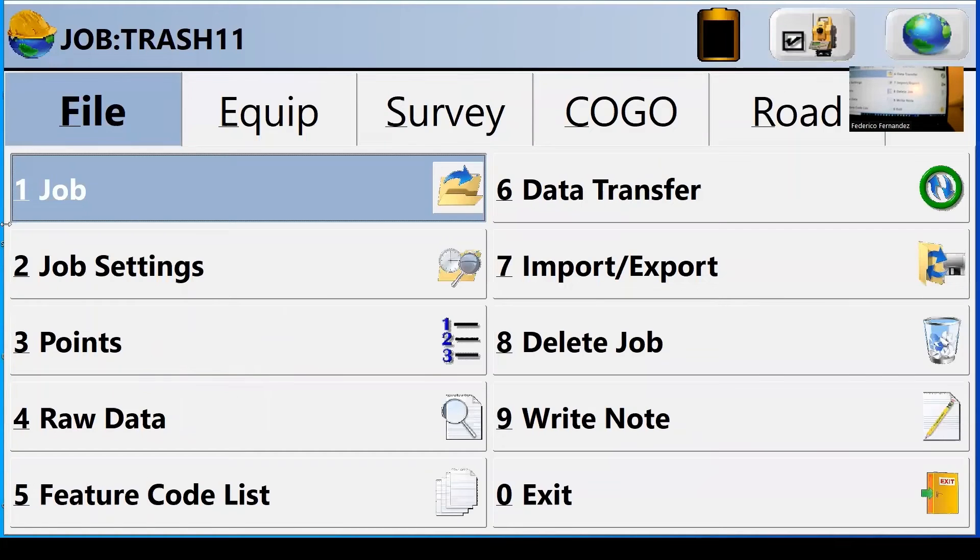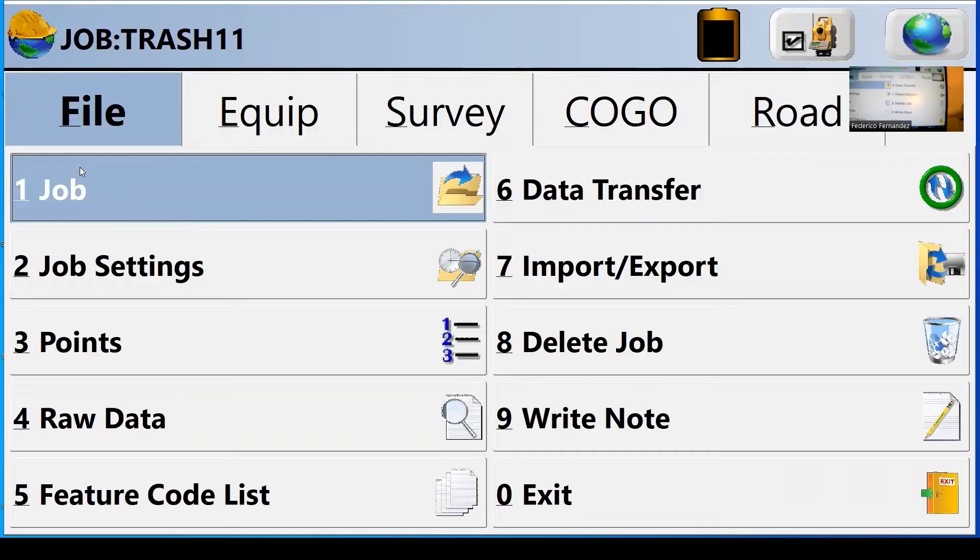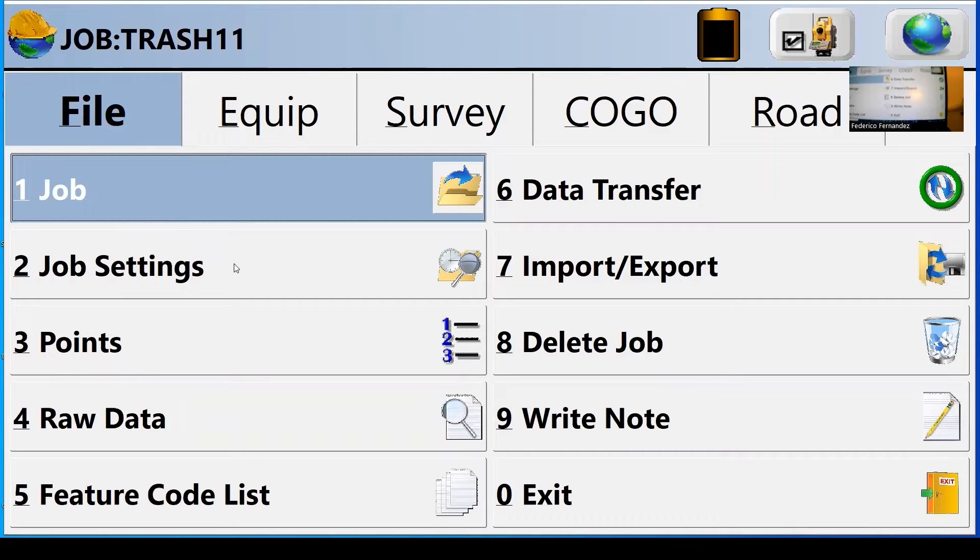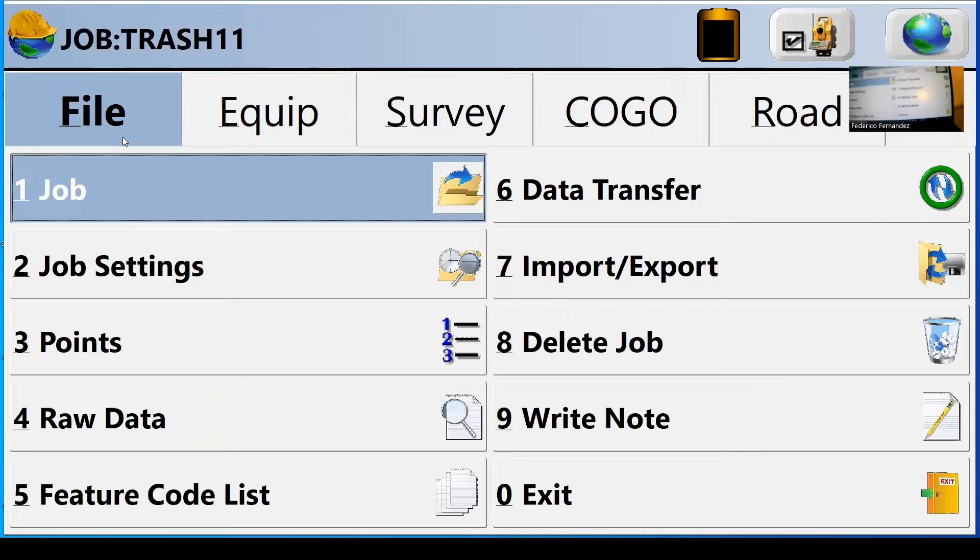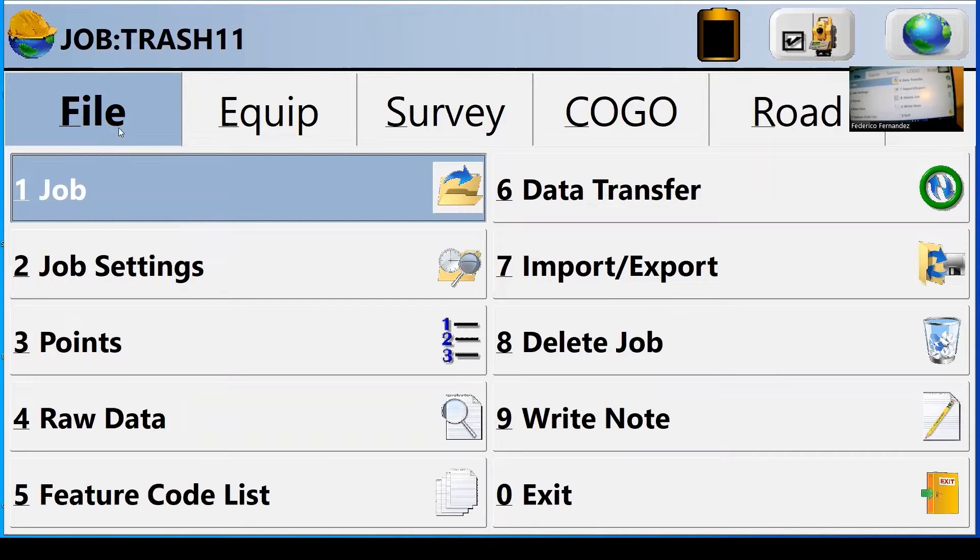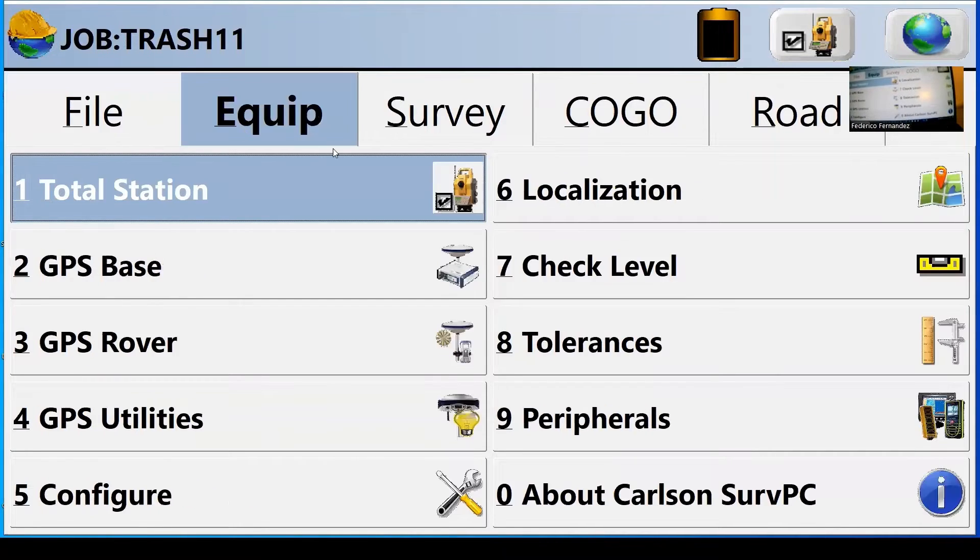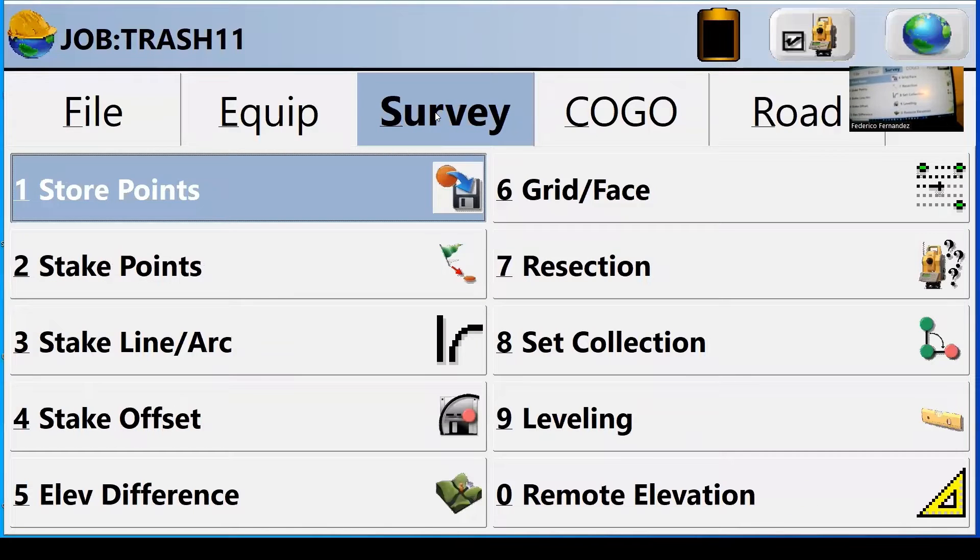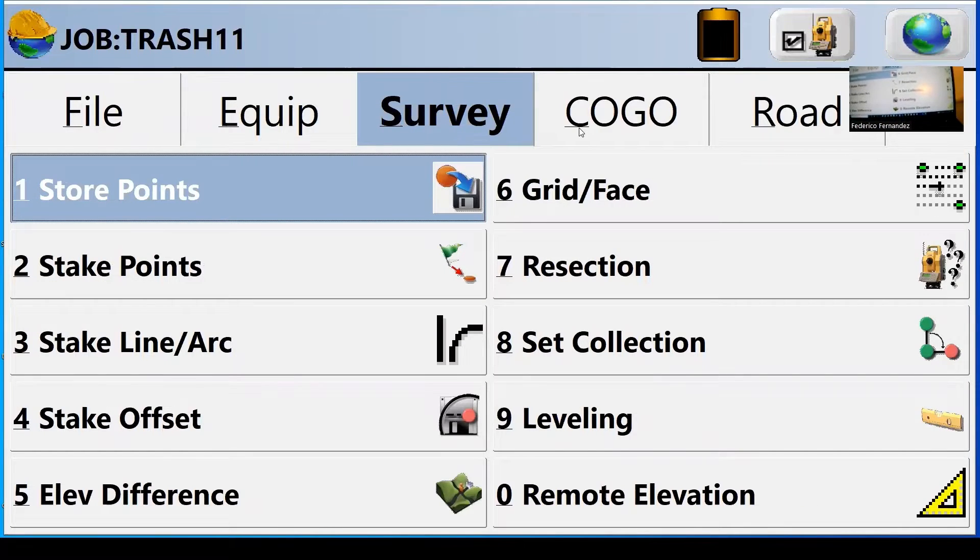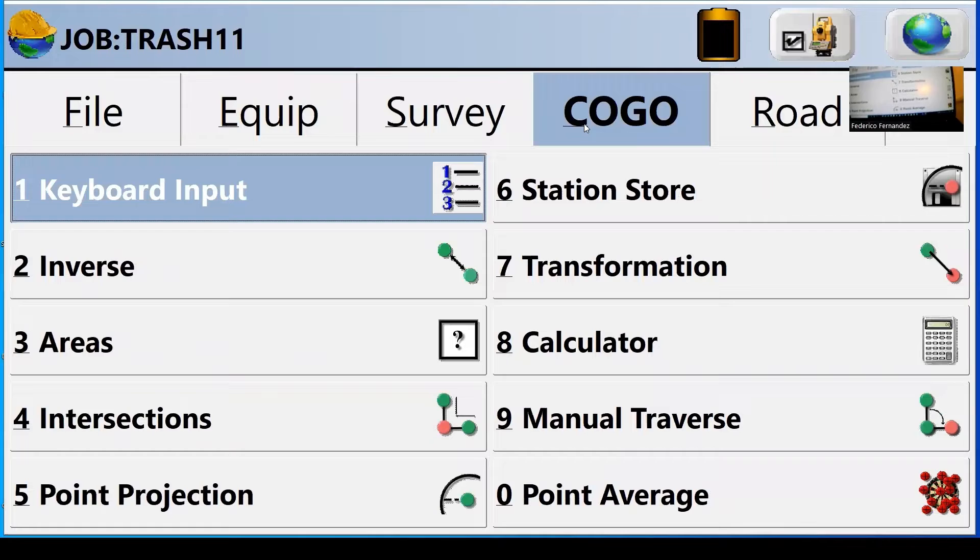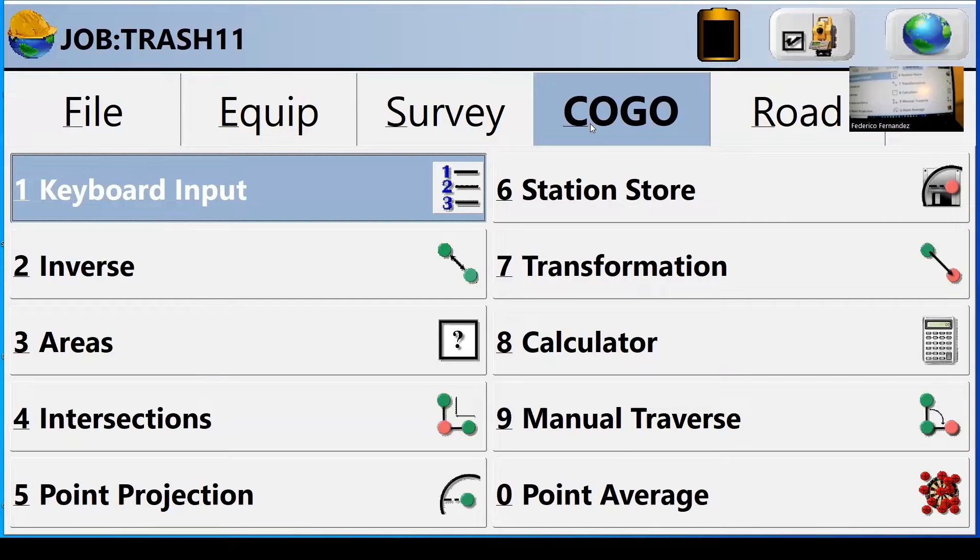So this software has three interfaces. The first interface is a menu and you can see the menu with tabs in here: file, equipment, surveying, which is the action you're going to perform.